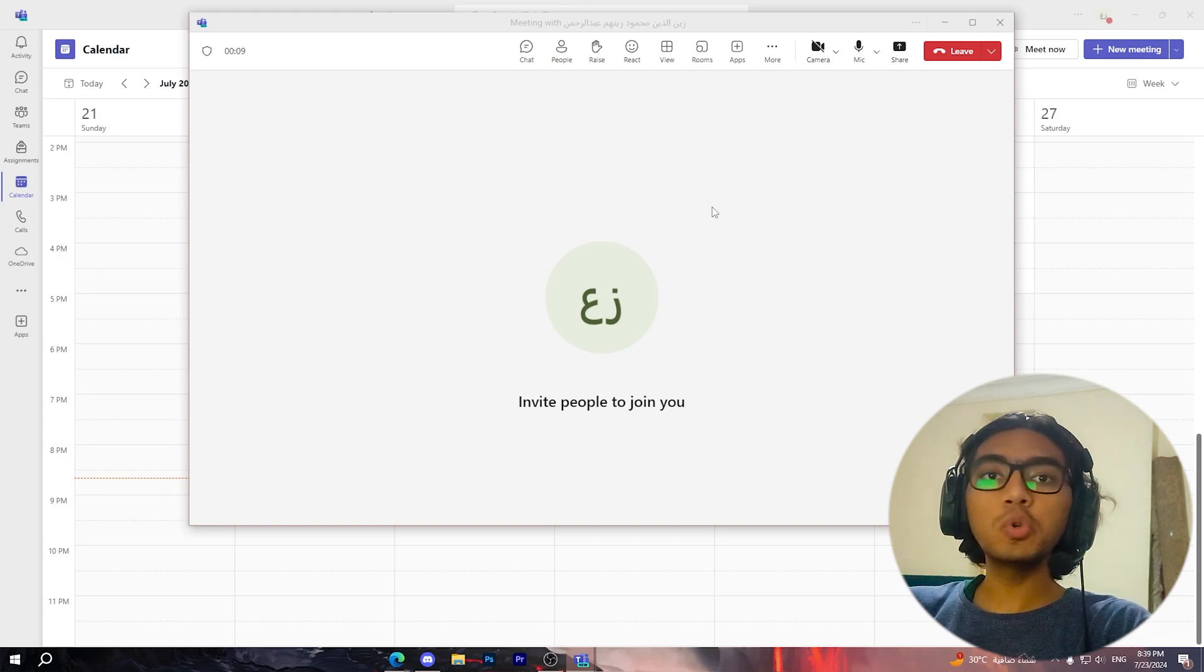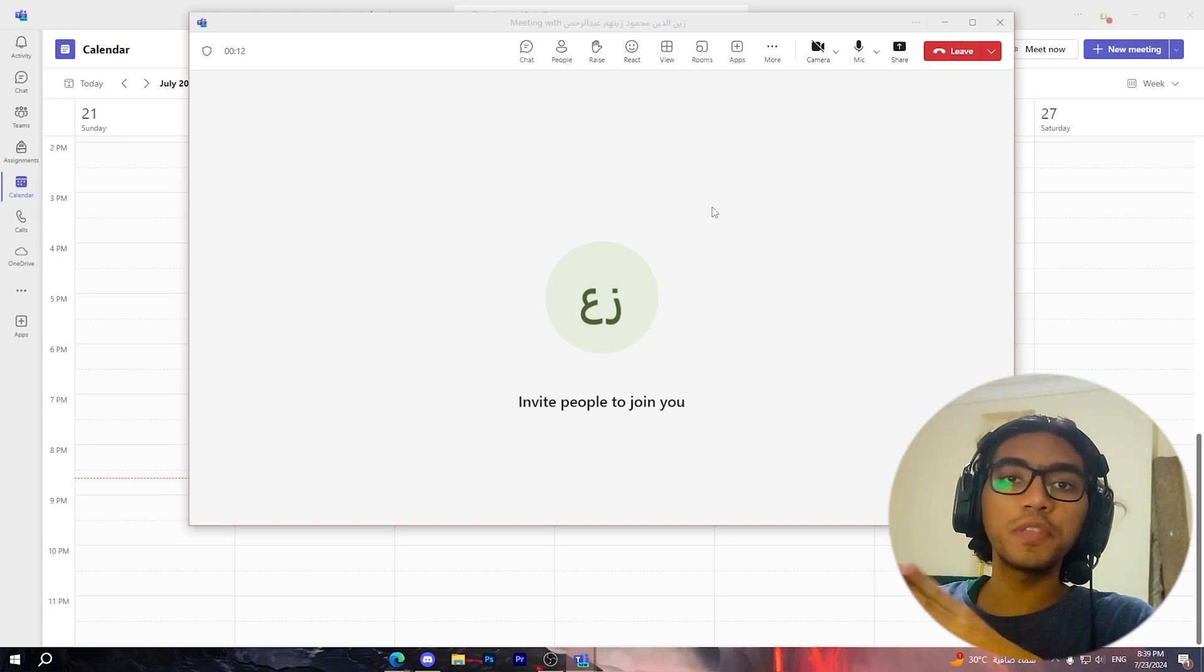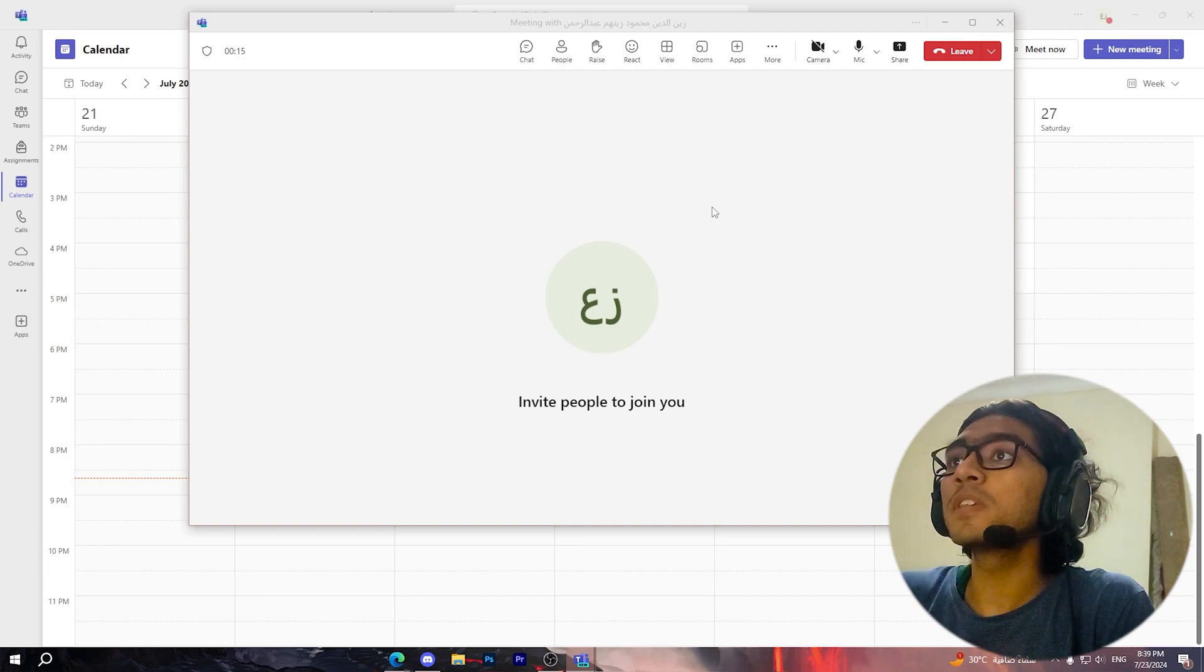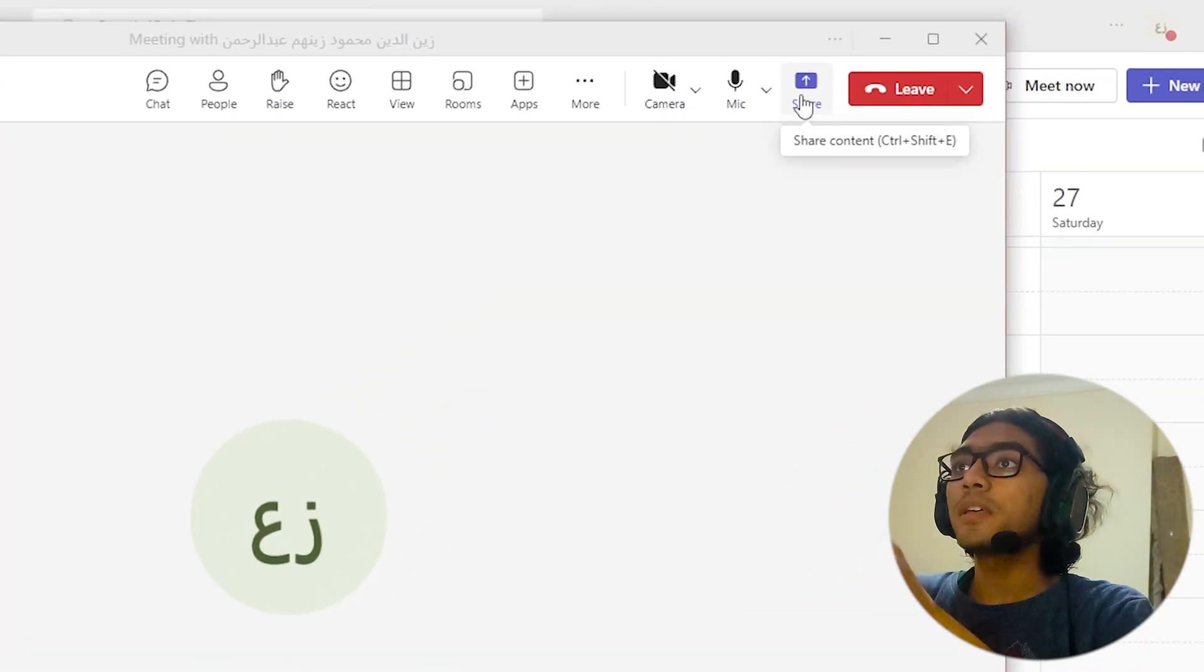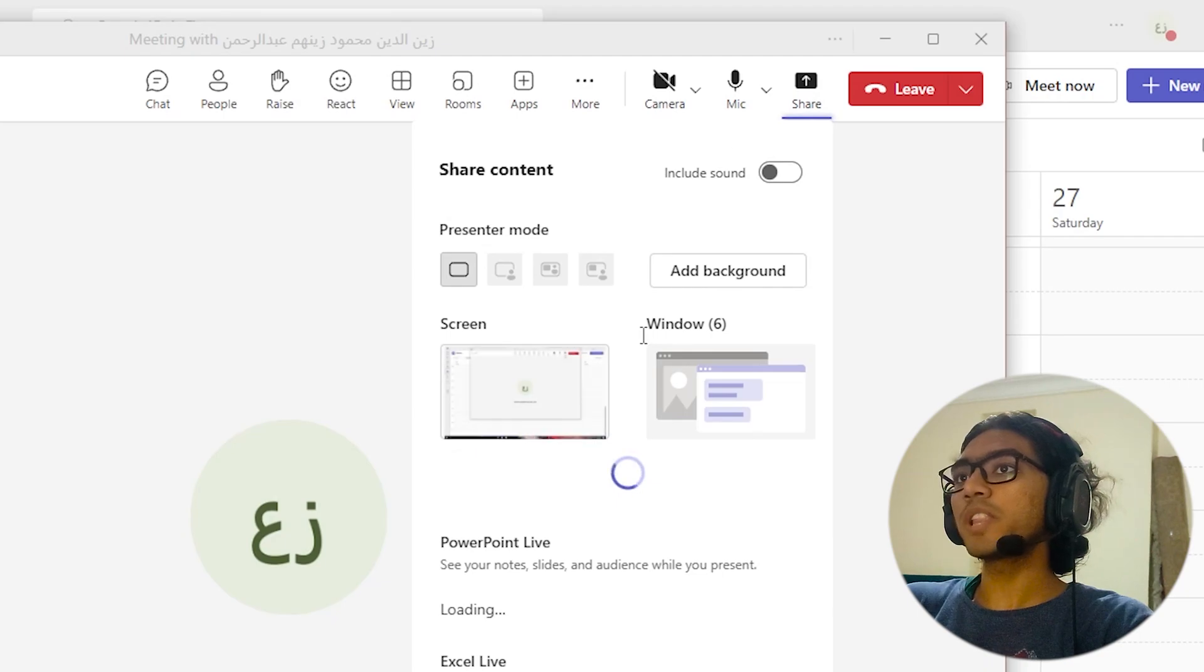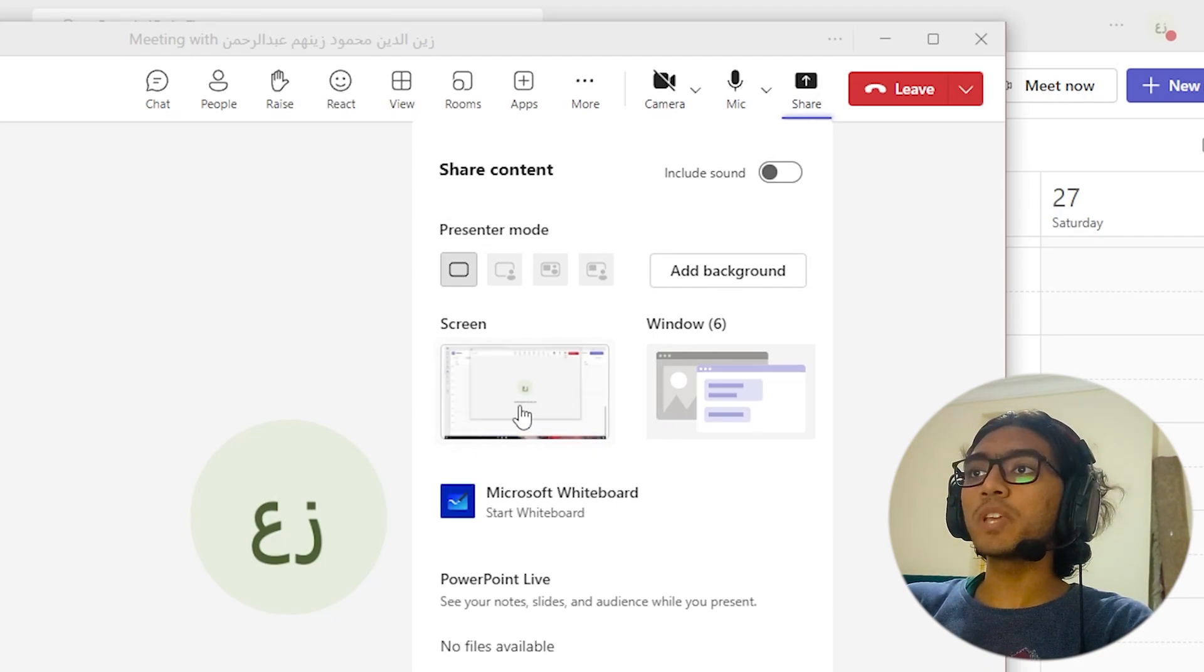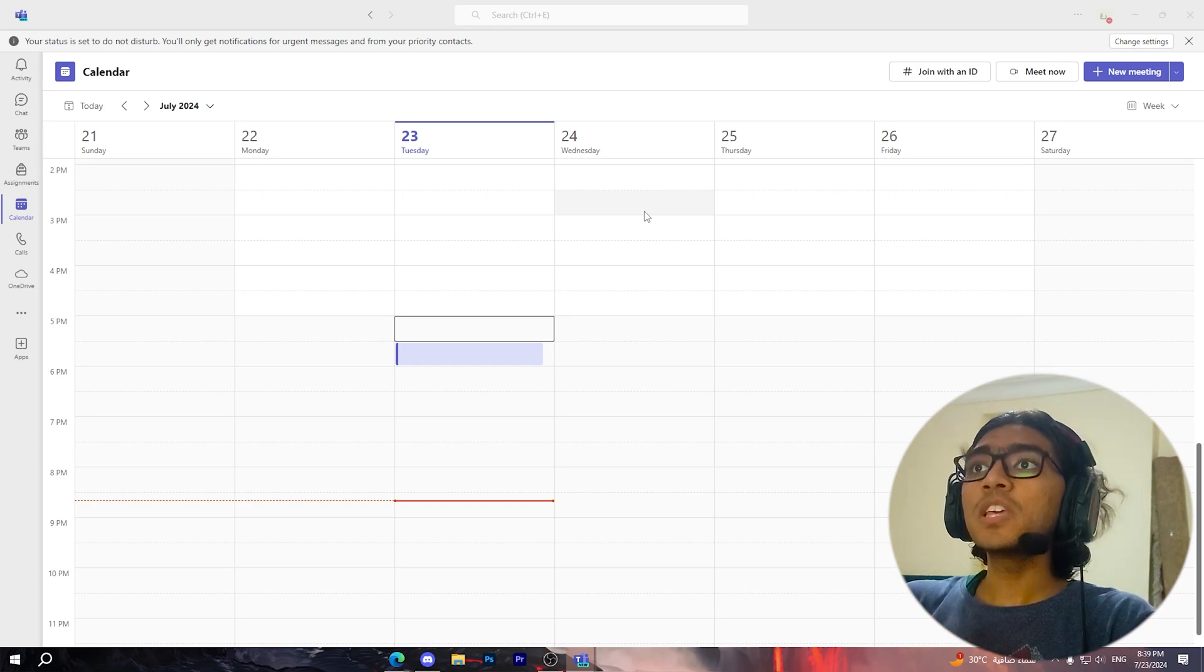When you want to share your screen, photo, or anything else using Microsoft Teams, click on this icon right here: 'Share Content.' Then click on 'Screen' or choose whatever window you want. Now as you can see, you'll have these options up here.